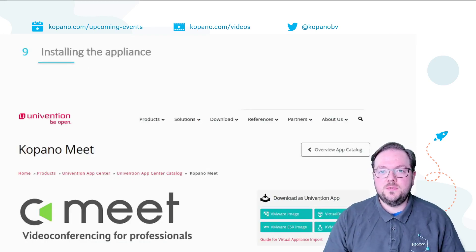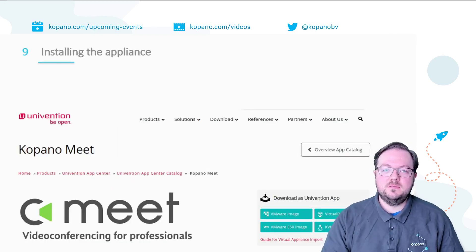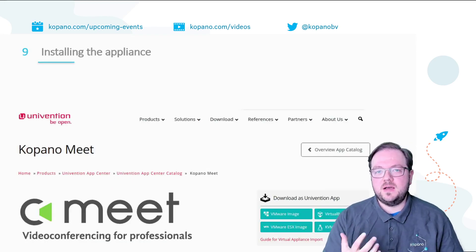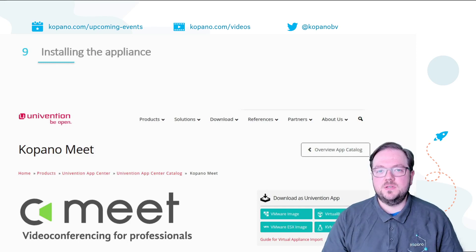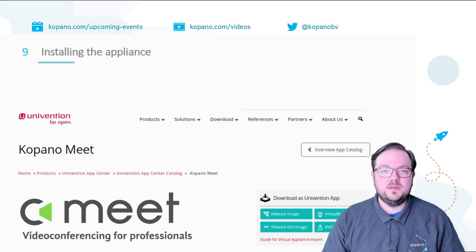To continue simply select the appliance image that best suits your current environment like for example the virtual box image. After importing the virtual appliance you need to start it for the first time and answer a few questions for the general setup. This is what I'm going to show you now.